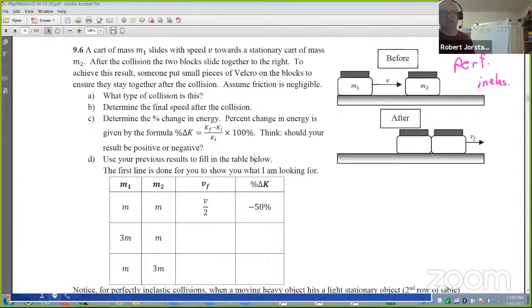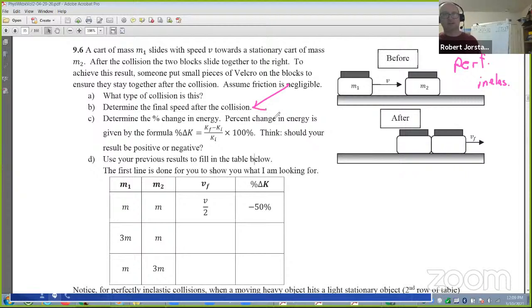Perfectly inelastic. So now let's do this together. I'm going to show you my whiteboard in just a second. We're going to determine the final speed after the collision.